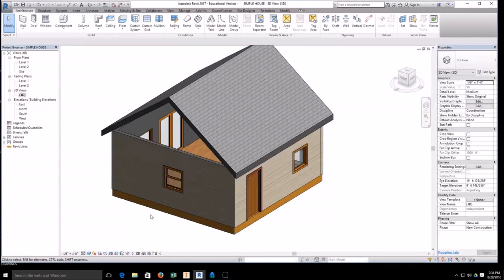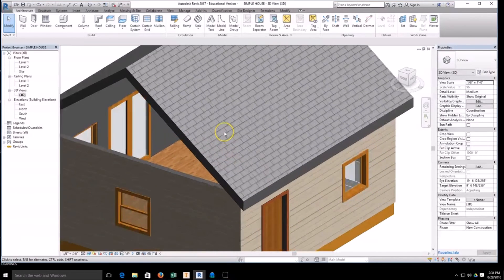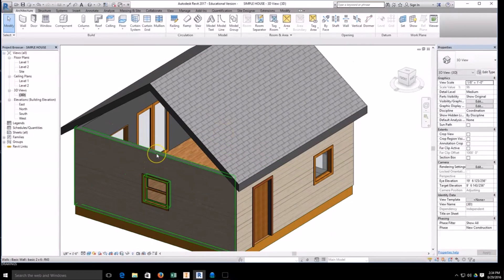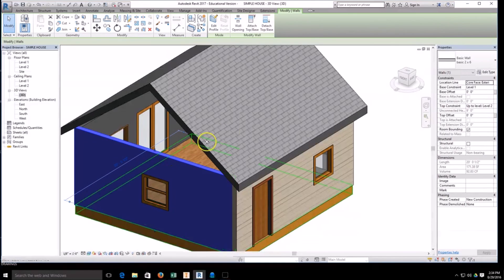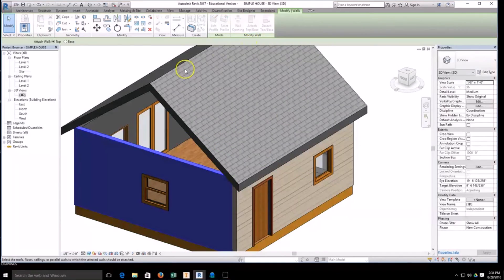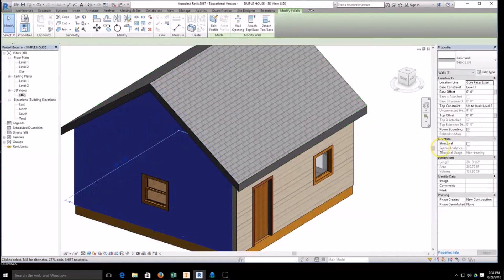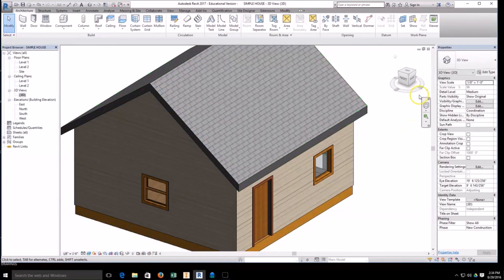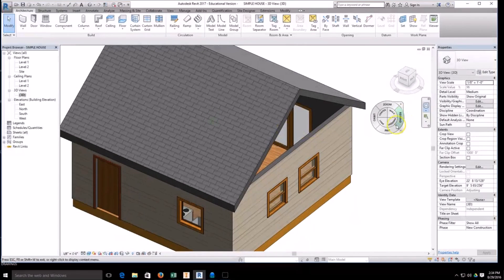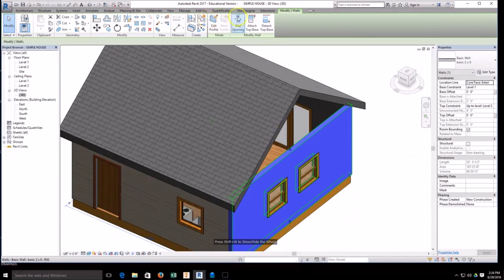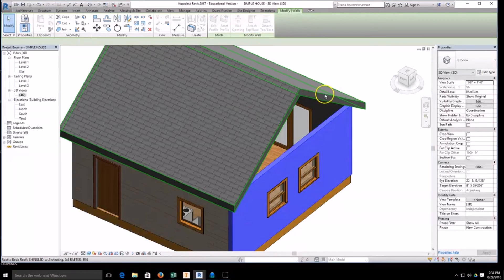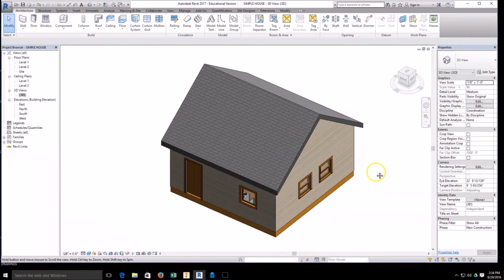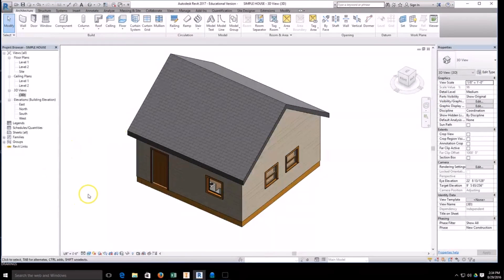You now have a gabled roof with shingles on the exterior. To connect the gable end walls, select the end wall, select the button attach top base, and then select the roof. You can see that your gable walls will clean up for you. We'll spin around the other side and do the same thing: select the wall, attach top base, and select the roof. And that's how the roof is created. Hope that helps.